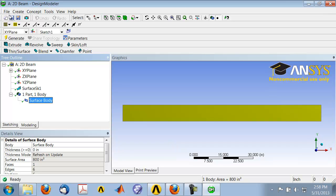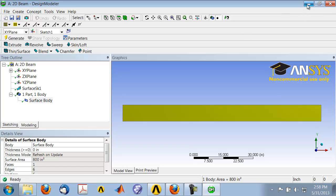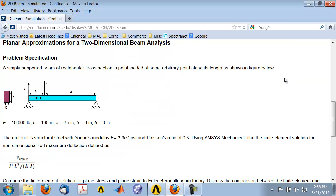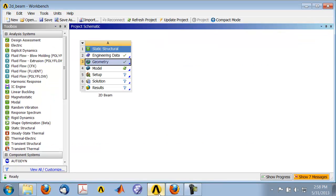Let's save the project. I can either minimize Design Modeler or close it. Let me go ahead and close it. Go back to the project page and you can see that you have a tick mark next to Geometry, which means you're good to go to the next step.